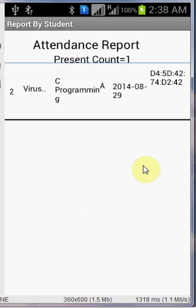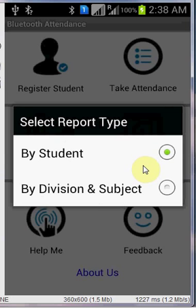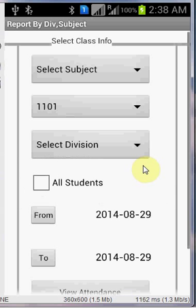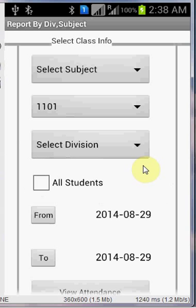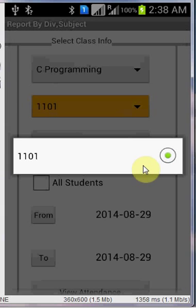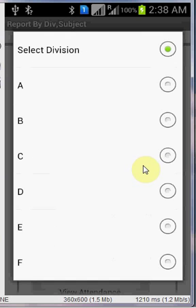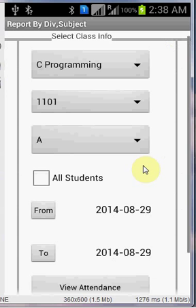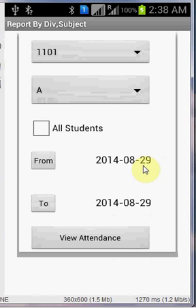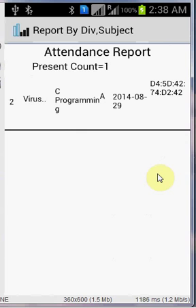In the same manner, you can get the division and subject of the student. Click on the subject, a roll number and the division, from and to, and then you just click on view attendance. You can get the attendance of that particular student in that particular class, in that particular division, on that particular date. This is how the attendance report works.